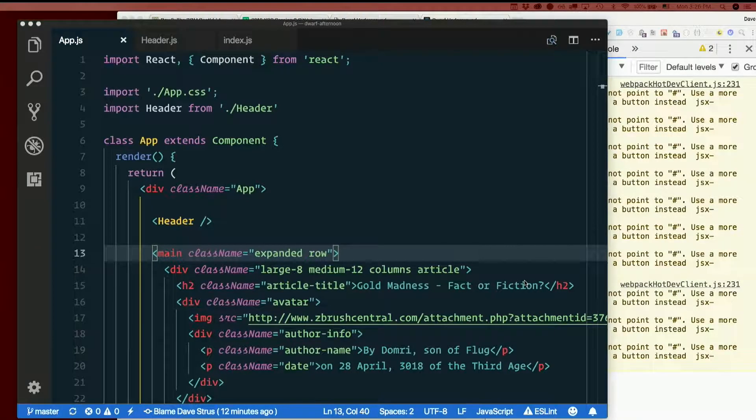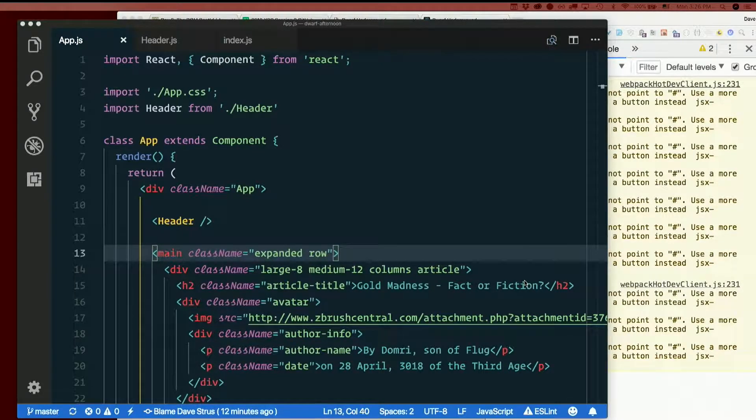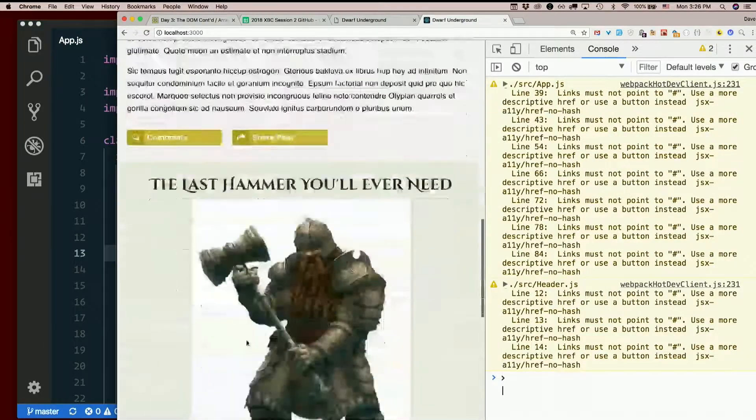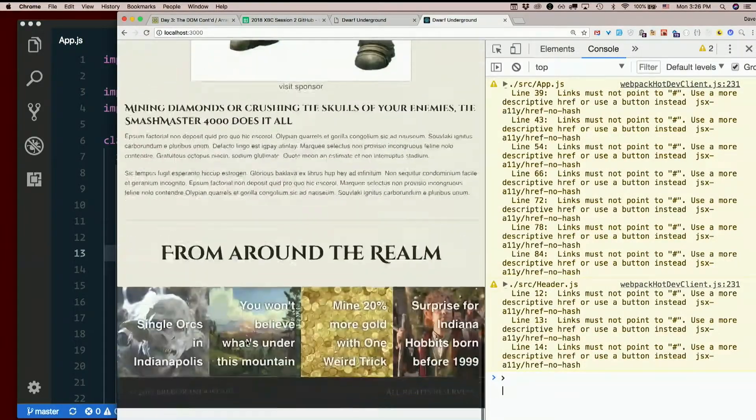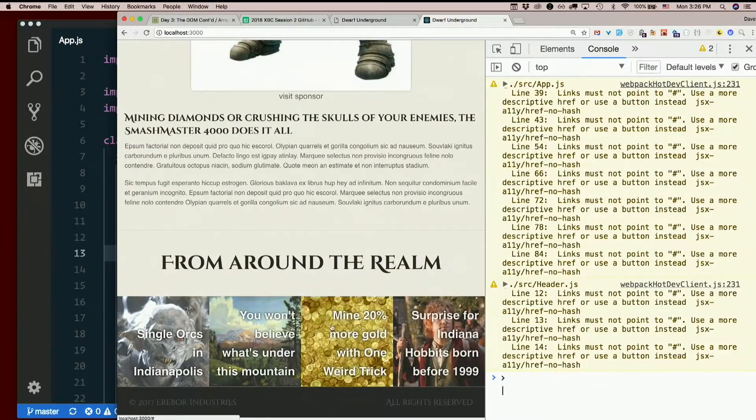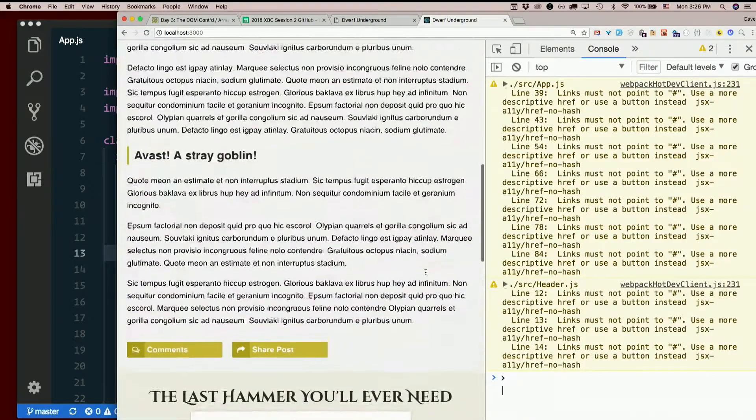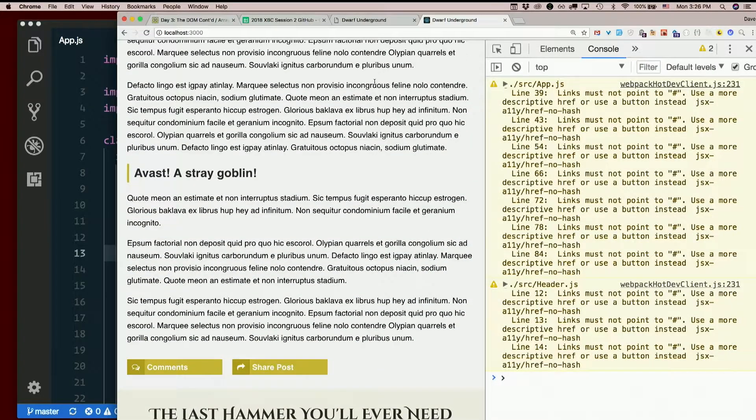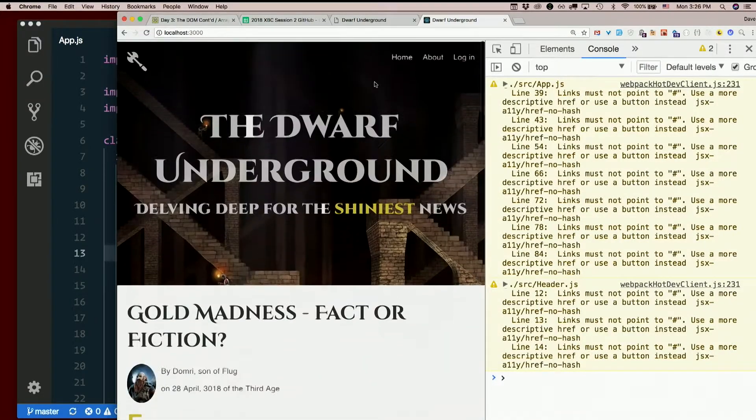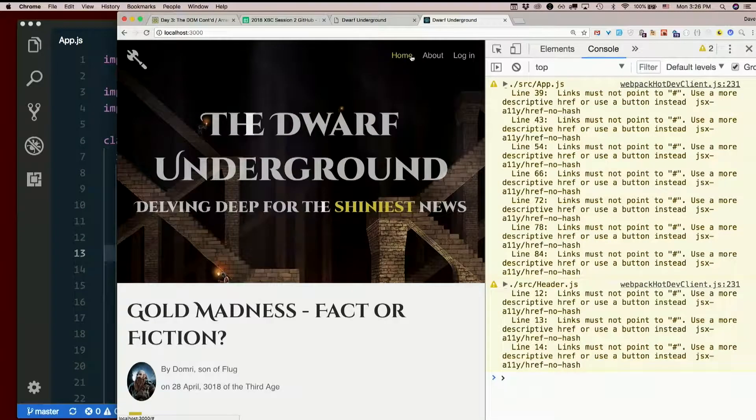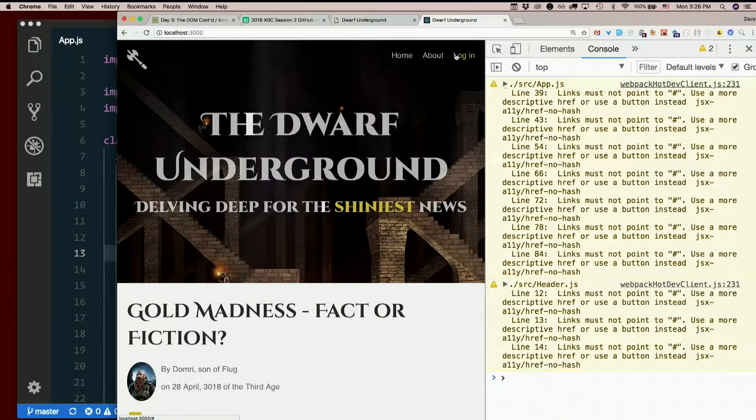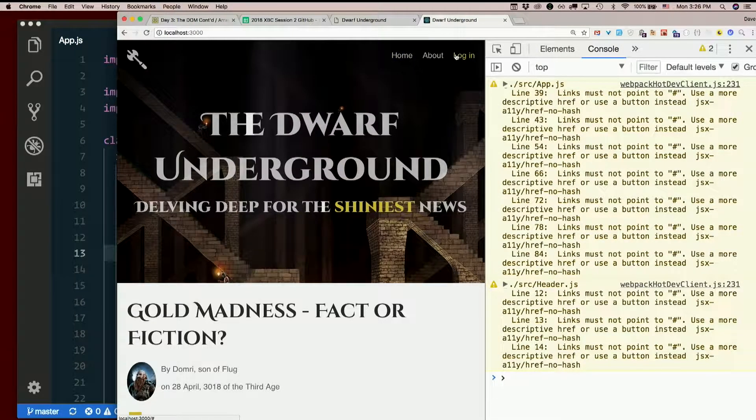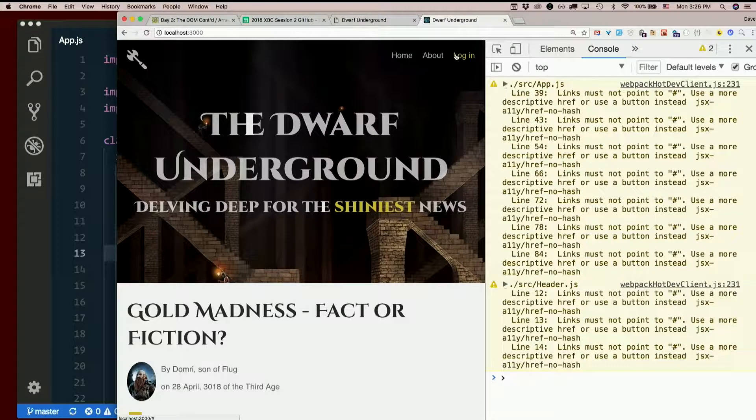But we could use a lot more, right? We said the ad could be a component. We said the clickbait could be a component. Maybe each individual thing in the clickbait could be a component. We said the article itself could probably be a component. Somebody said the navigation up here inside the header could be extracted from the header into yet another component.